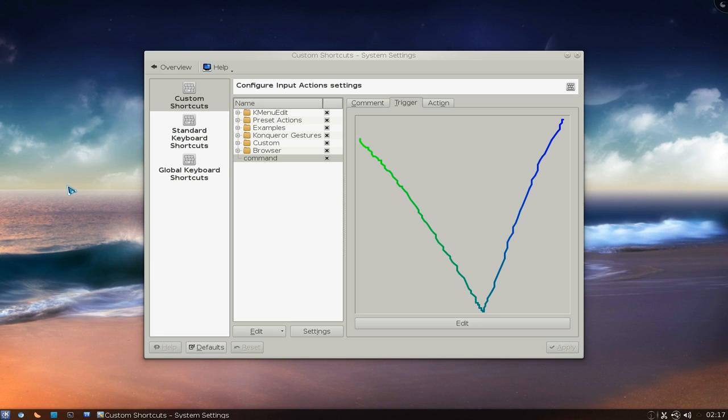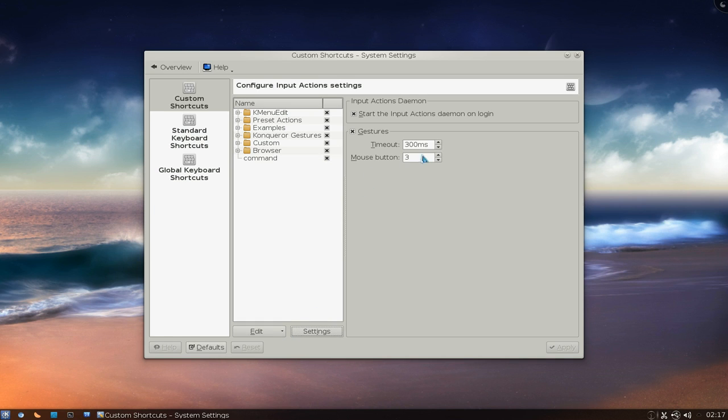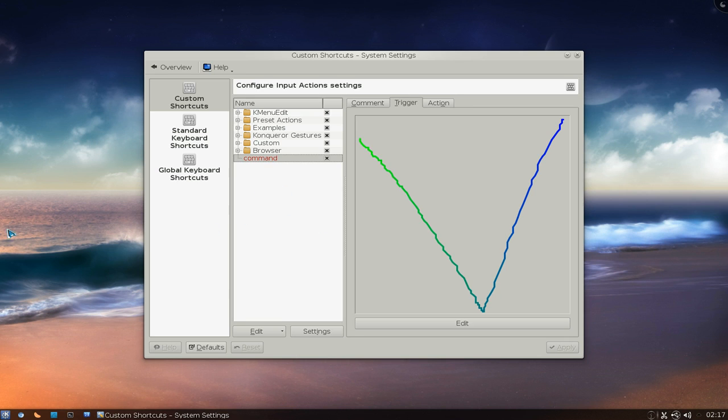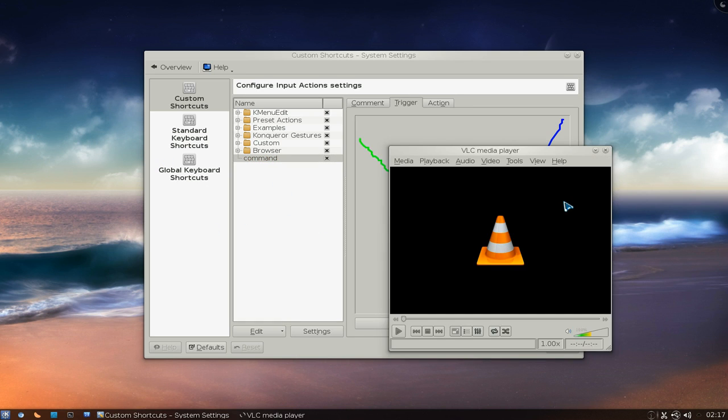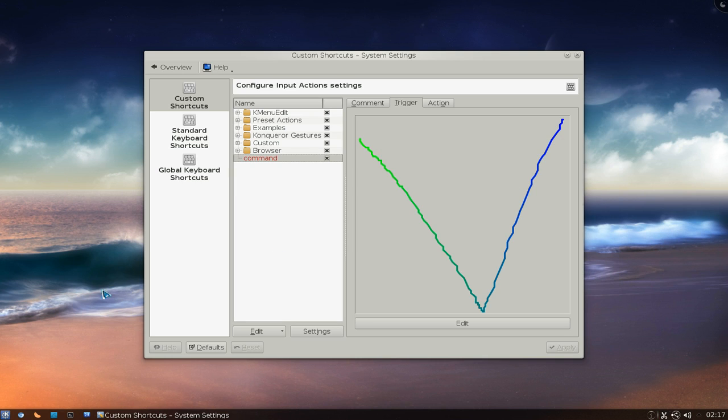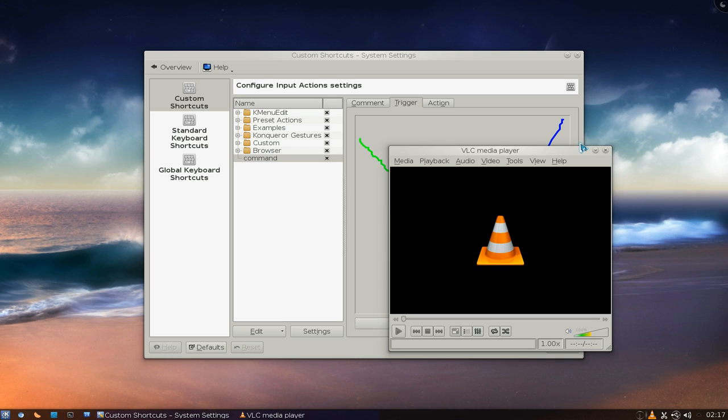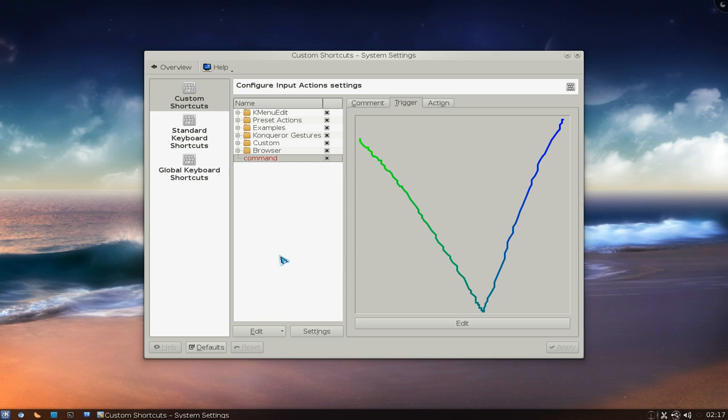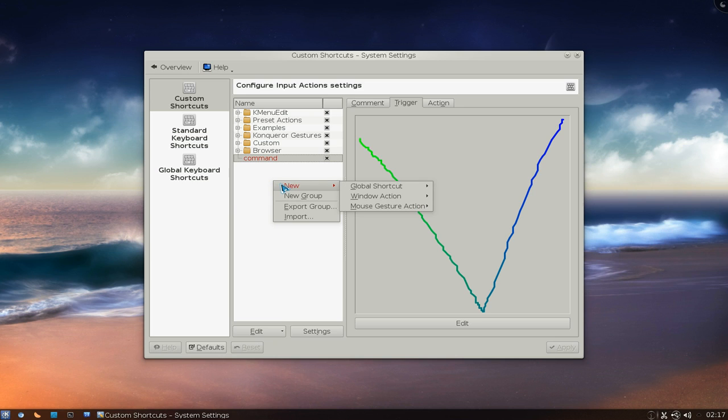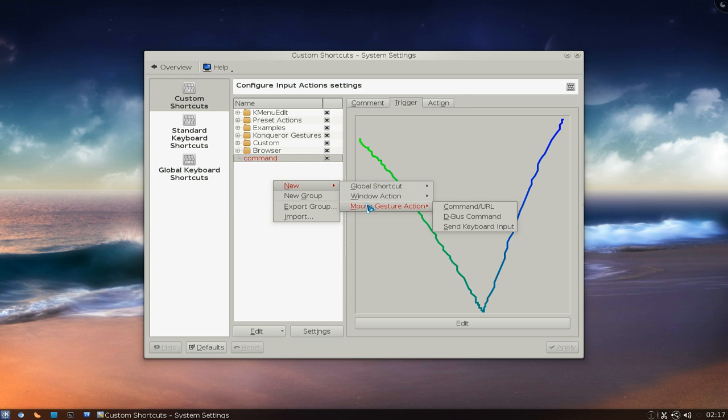And now when we use our, I'll call this the gesture button, which is button 3 which is our right mouse. Okay. We're going to draw a V. And there you go. It opens VLC. Right. Like that. Quick. So let's make another one using a different thing here.